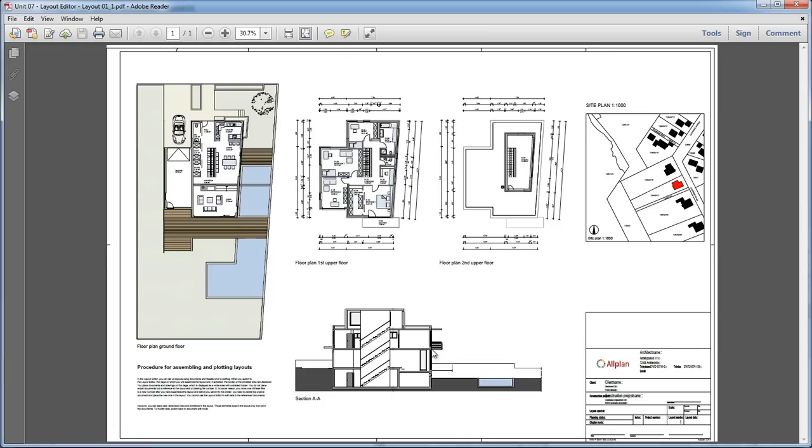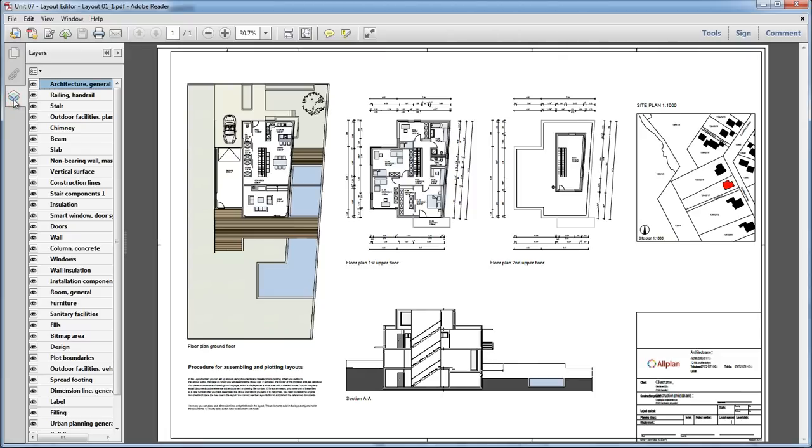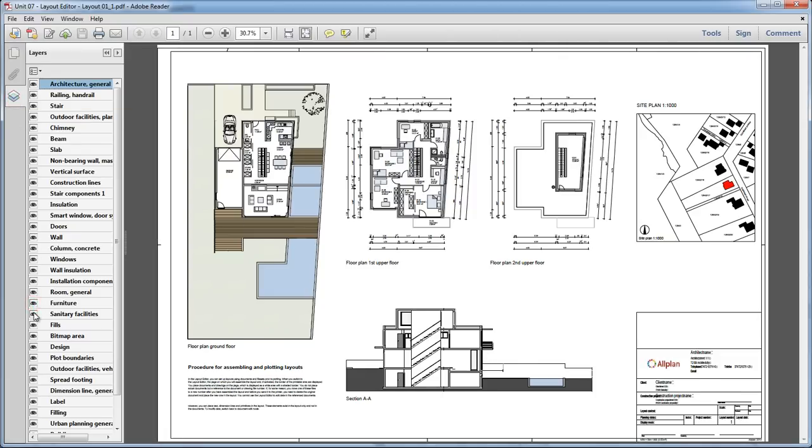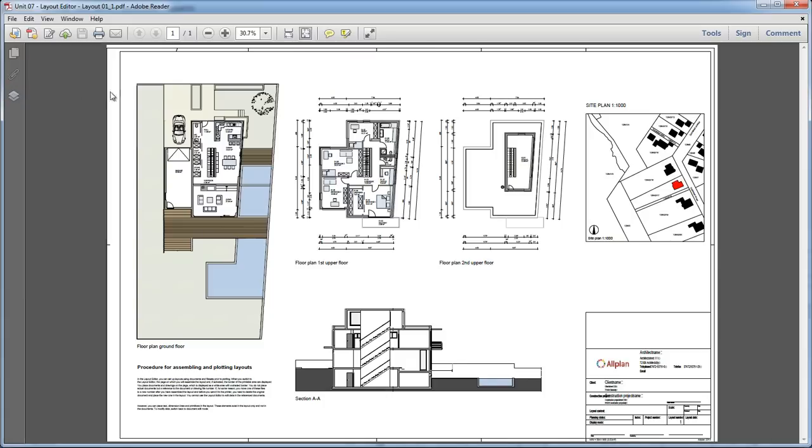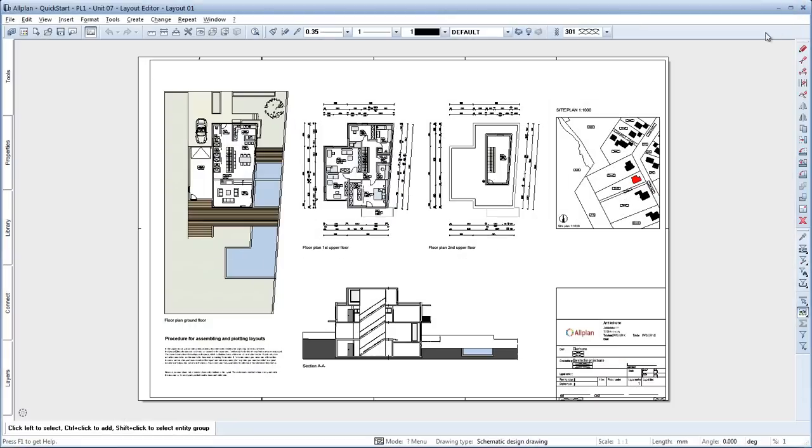As we have also exported the layers from Allplan, we can now show and hide the individual layers of our layout in Adobe Reader. We could then print the PDF file or send it by email. We can close Adobe Reader at this point and return to Allplan.